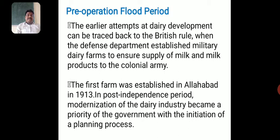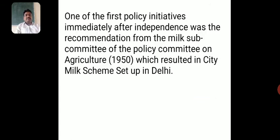The British developed a separate dairy system to supply milk and milk products for their army. The first such farm was established in Allahabad in 1913. In the post-independence period, modernization of the dairy industry became a government priority. One of the first policy initiatives was the recommendation from the Milk Sub-Committee of the Policy Committee on Agriculture in 1950, which resulted in a milk scheme being set up in Delhi.